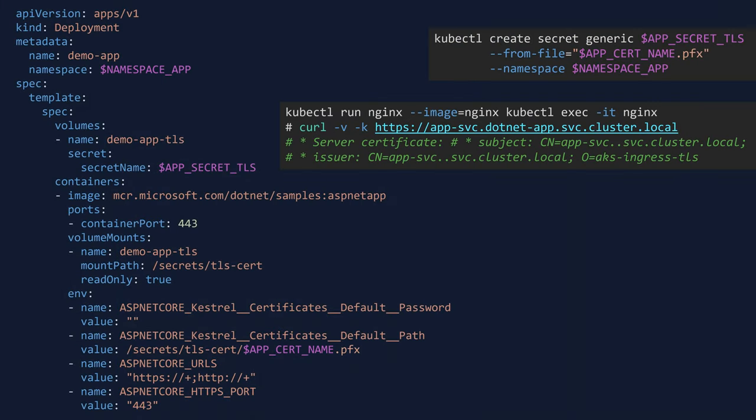Let's see how that works in a real-world example using here a .NET application. So here, I'll create my deployment. My YAML deployment is just creating a simple image, a container image for ASP.NET.